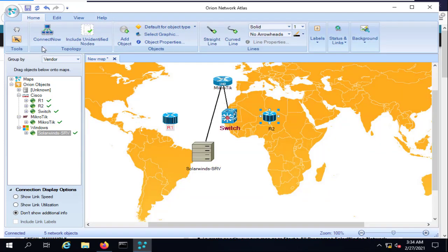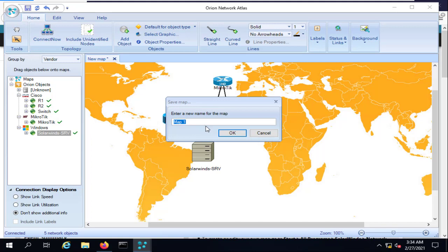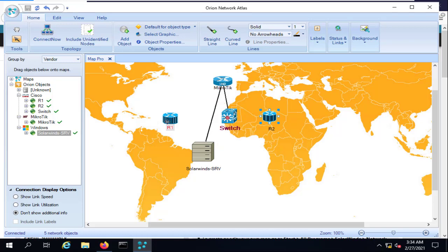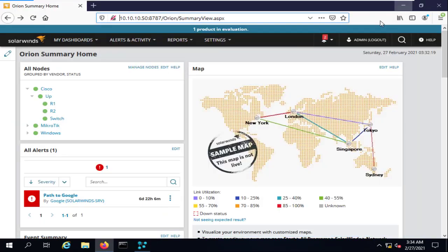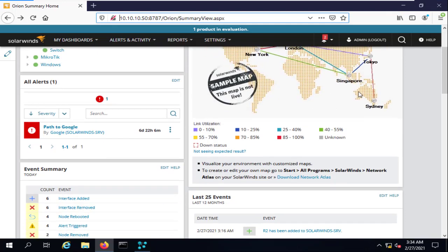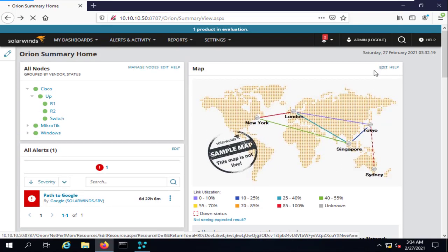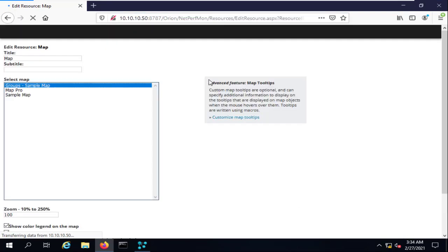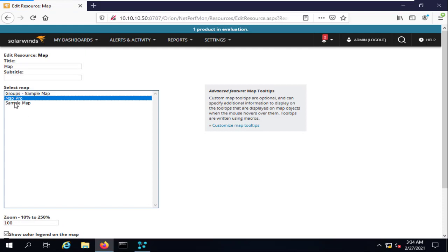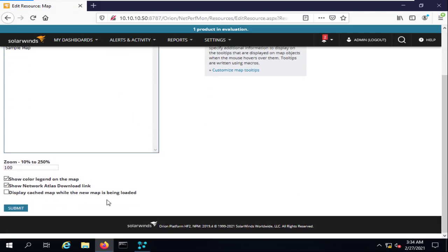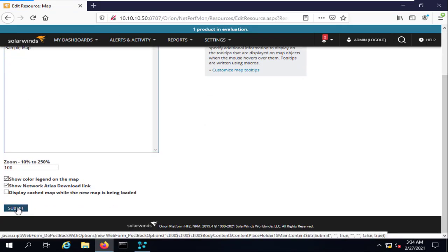Save the map — for example, name it 'Map Pro' or whatever you prefer. Now it's time to bring this map into SolarWinds. Go to the Edit option, find the Map Pro entry, and click Submit to publish it to your Orion web console.